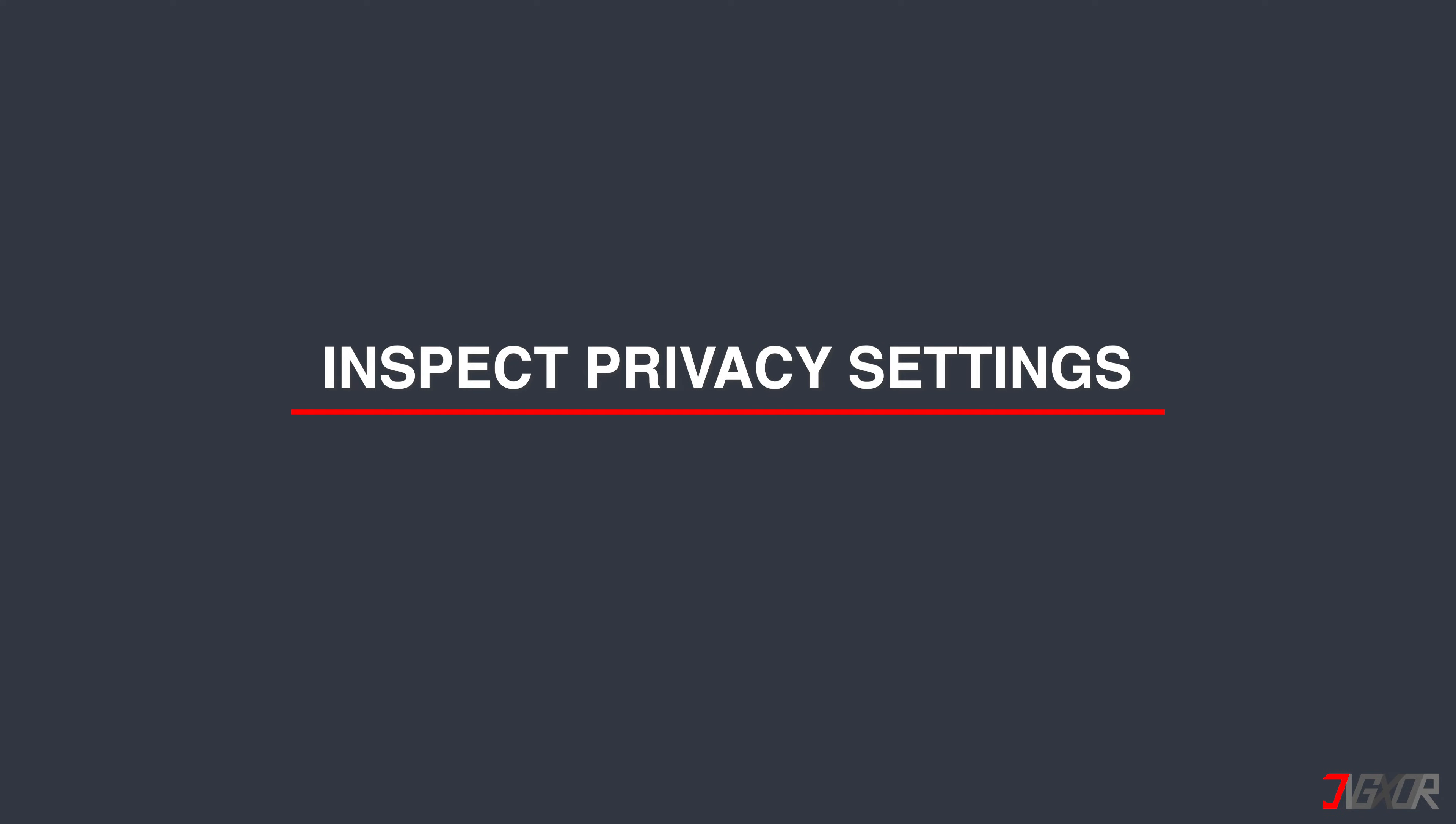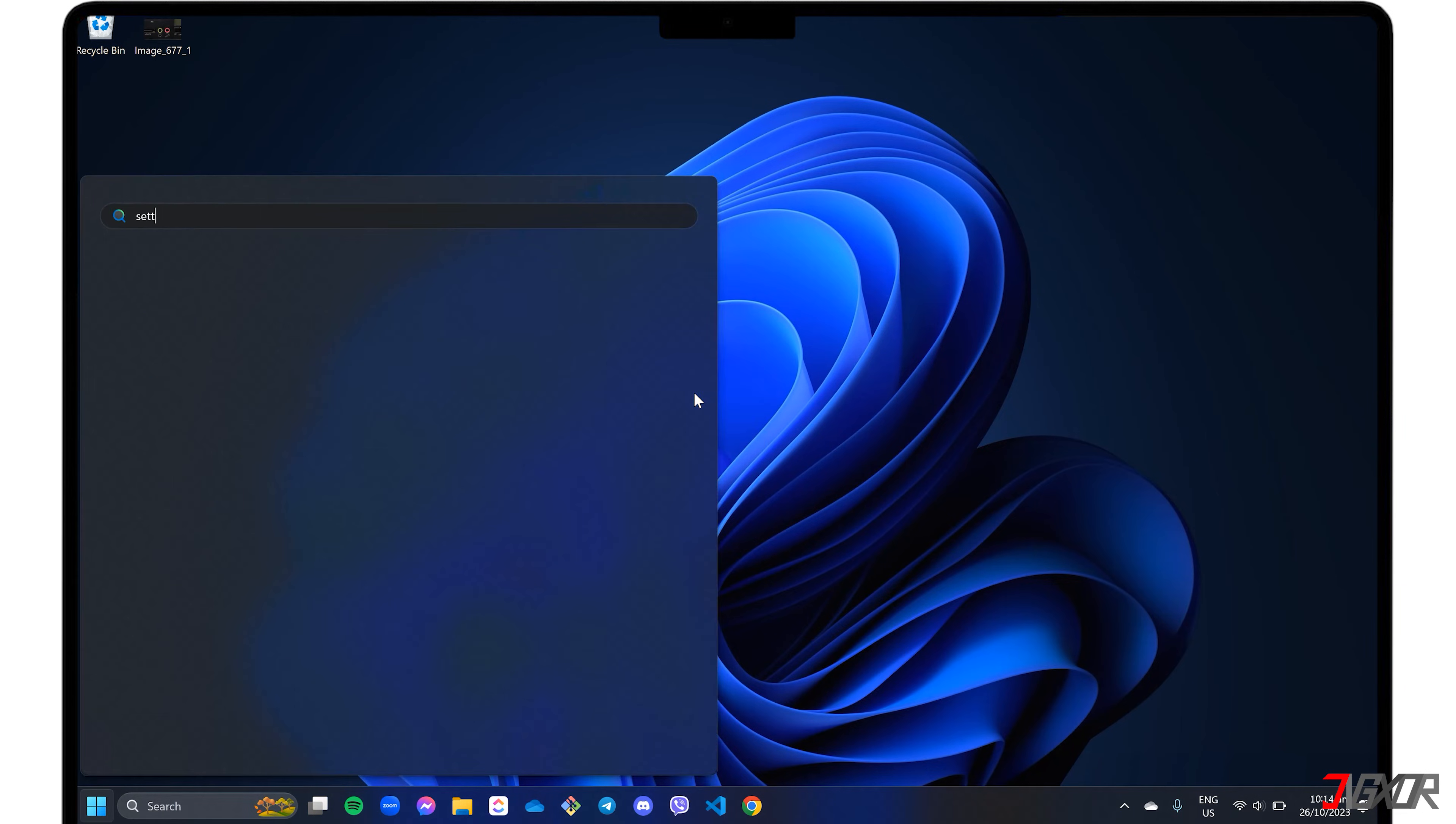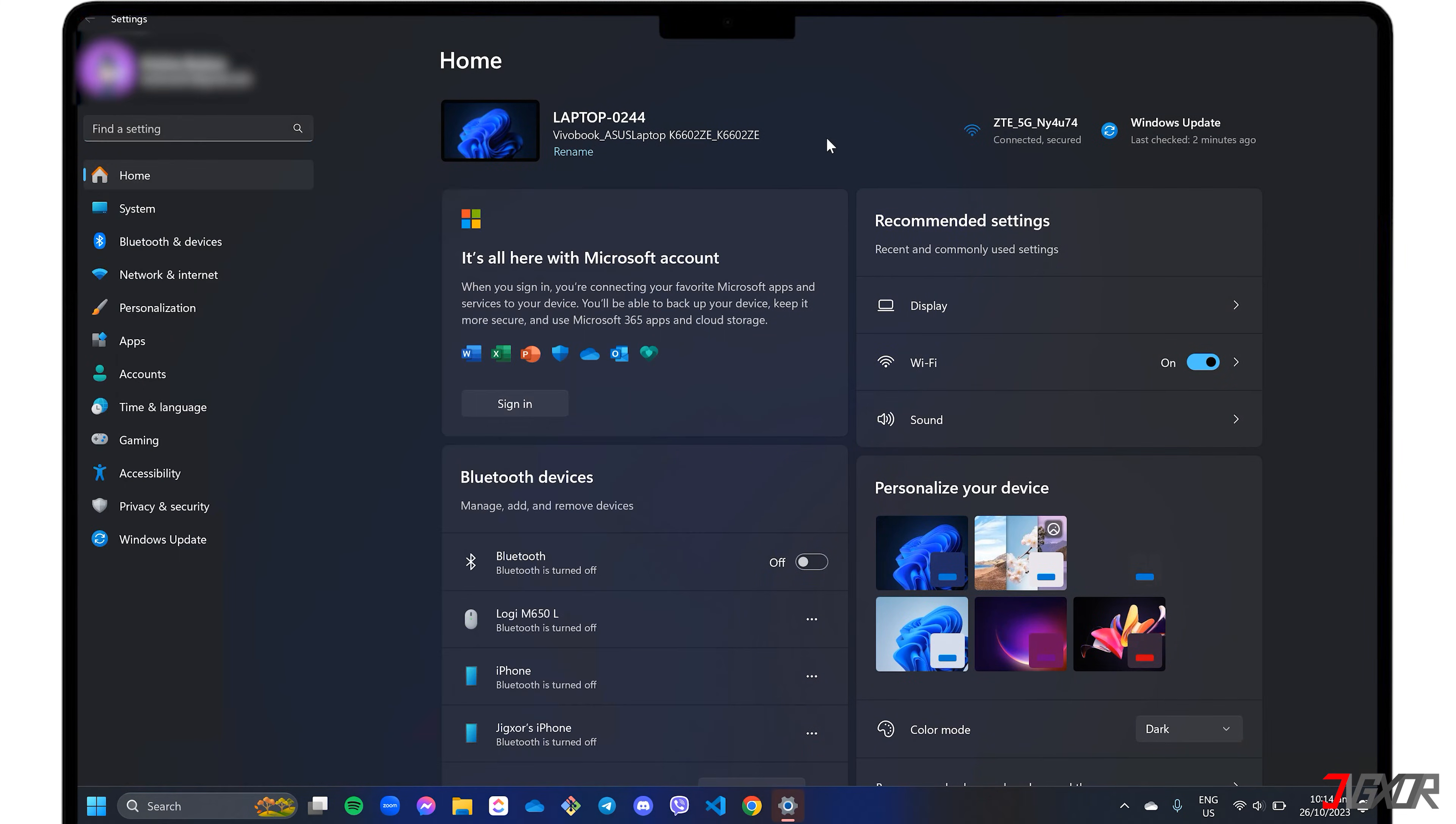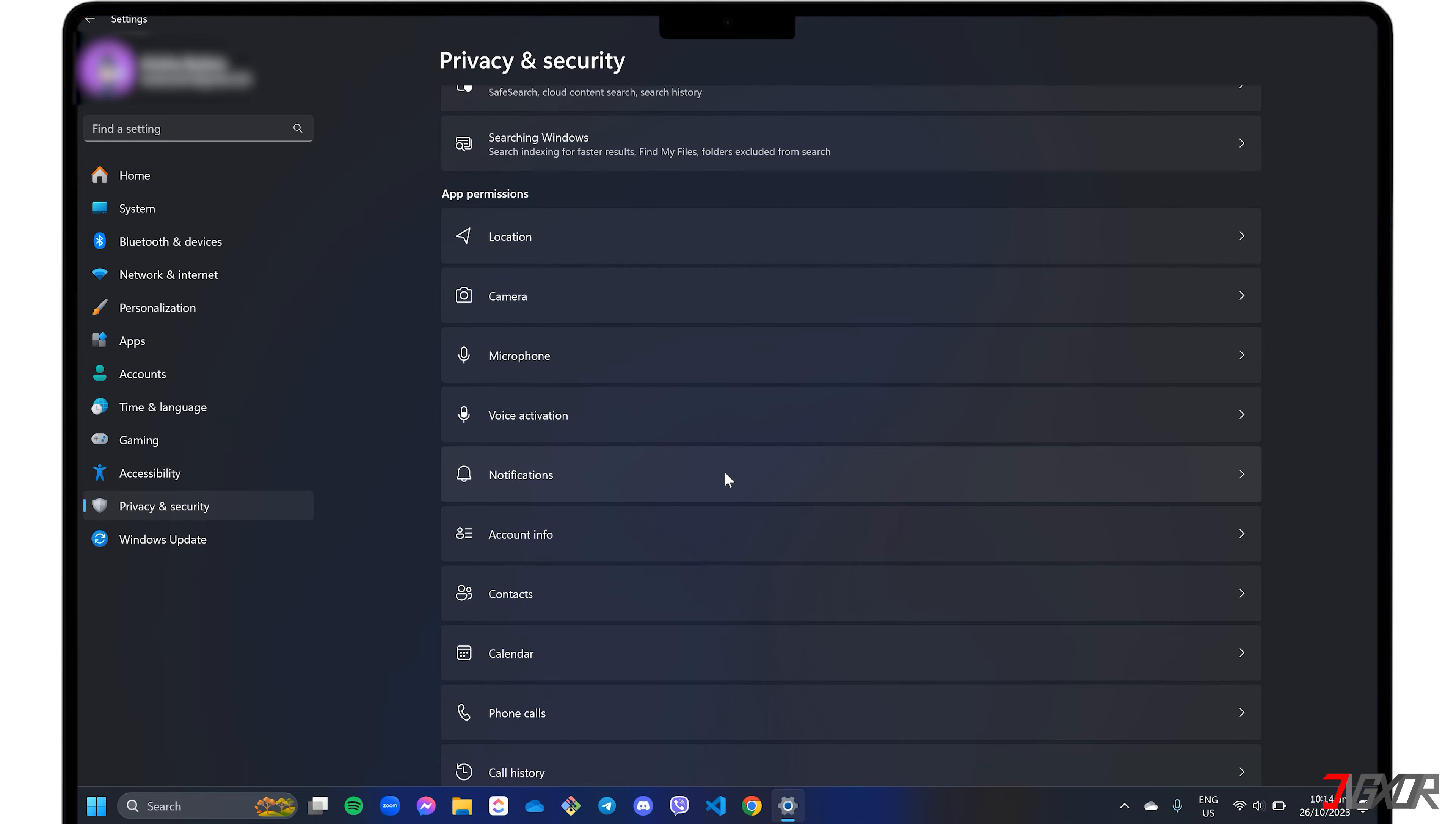It is important to regularly review your microphone privacy settings to make sure that only trusted apps and websites can access your microphone. To help protect your privacy and security, press the Windows key and open Settings menu. Go to Privacy and Security, scroll down to the App Permissions section and click on Microphone.